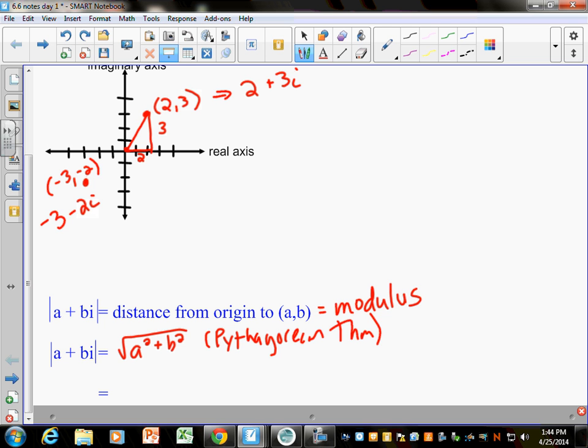The only reason we're using a and b instead of x and y is because it's in this format. If you just know the complex number, you can find that distance without graphing it. Sometimes they'll say find the absolute value, sometimes they'll say find the modulus — that just means find the distance. Kind of weird, but not impossible.